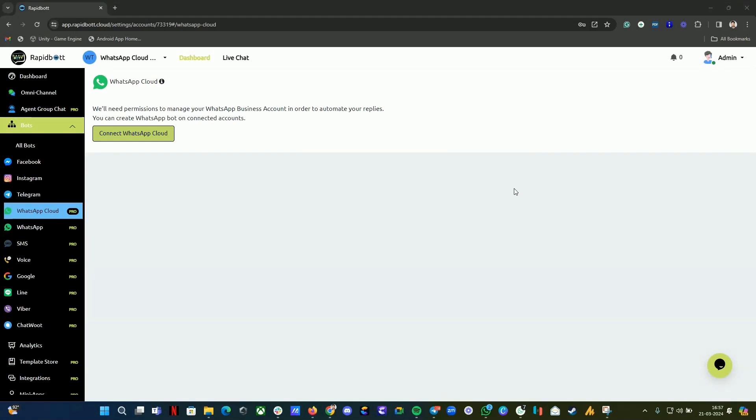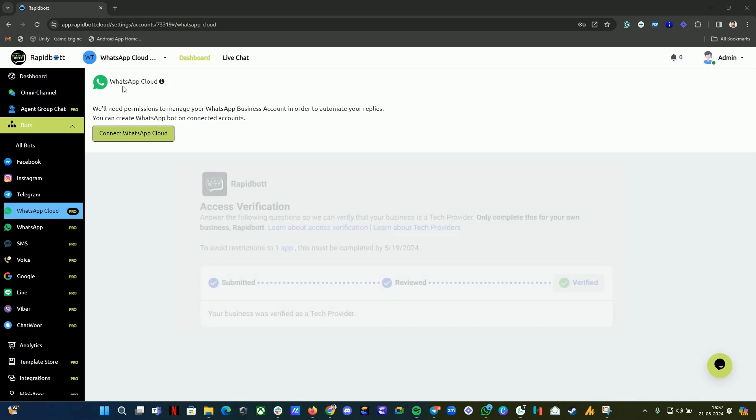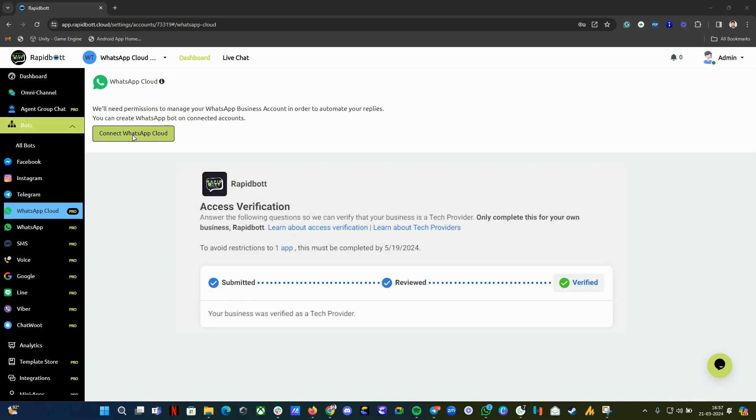Hi guys, welcome to another video. In this video, I'm going to show you our updated video for Cloud WhatsApp Cloud API integration. Recently we became Meta's official WhatsApp tech provider, so we have the onboarding cloud API.